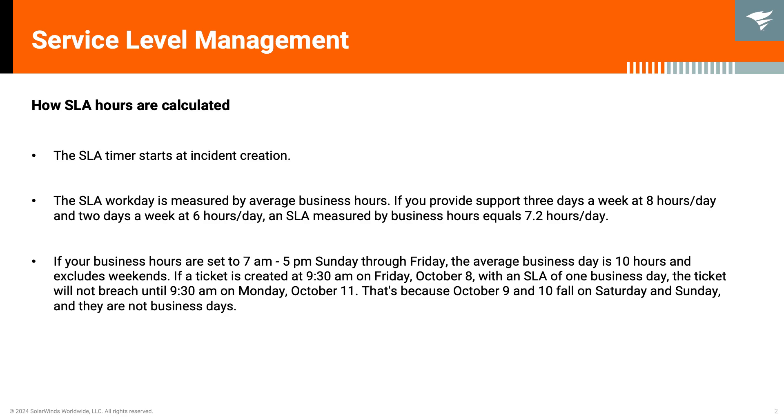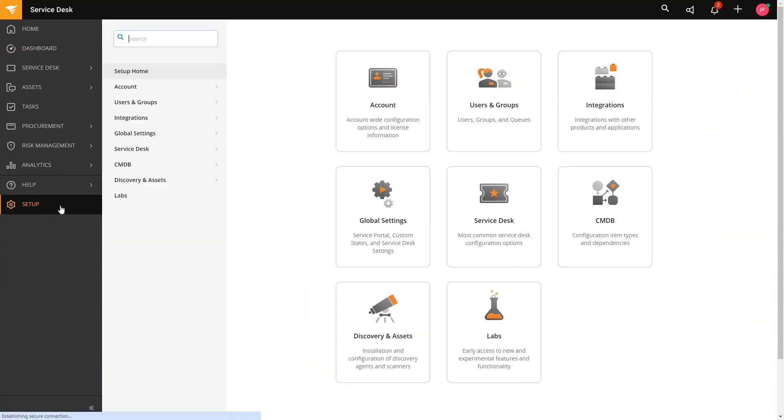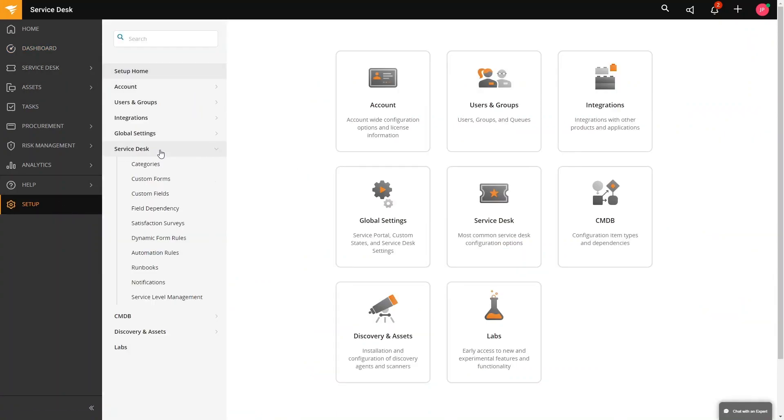But for this video, I will show you how to navigate for Single Tenant. Let us go to Service Desk. In here, you need to go to Setup, Service Desk, and then Service Level Management.